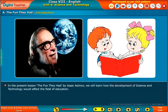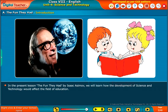In the present lesson, "The Fun They Had" by Isaac Asimov, we will learn how the development of science and technology would affect the field of education.